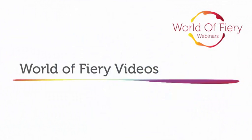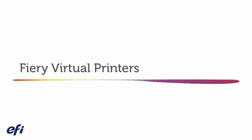Welcome to our World of Fiery videos, covering topics of everyday importance to print providers. Today we will cover Fiery Virtual Printers.